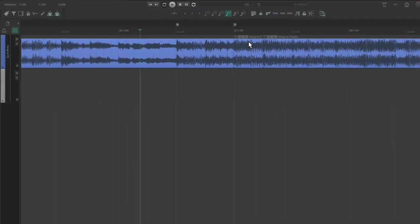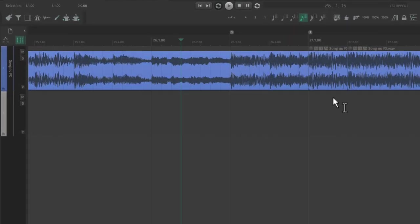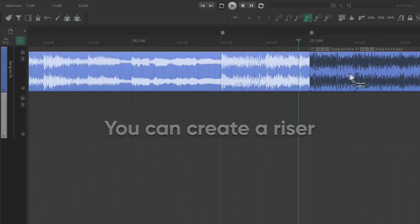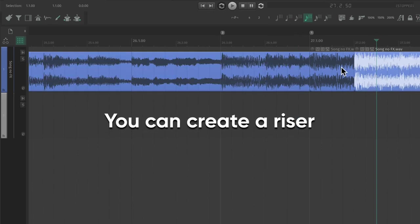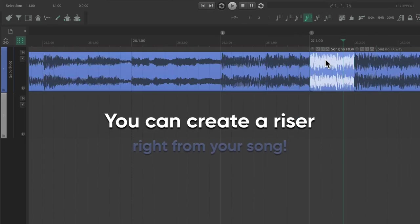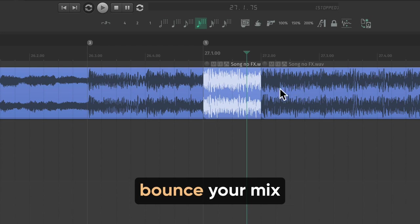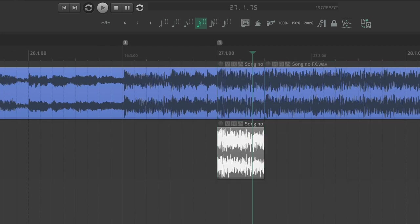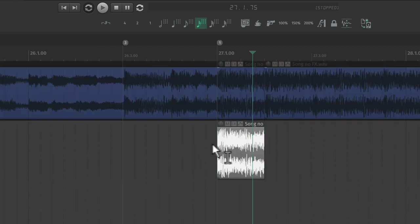Now if you really want to go crazy with risers, I have a cool technique to show you. You can create a totally unique riser right from your own song. Bounce your song out even if you're not done with it. Since I already bounced this, we're just going to duplicate the track.